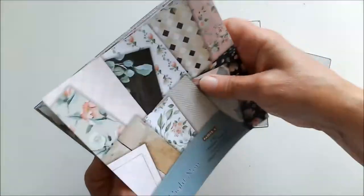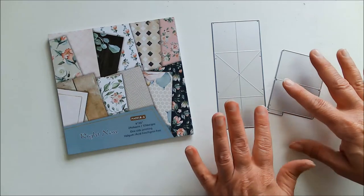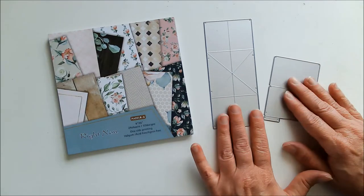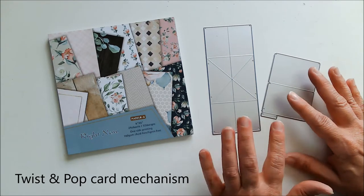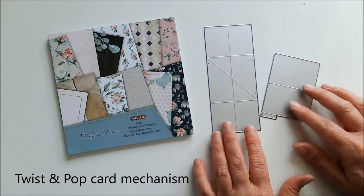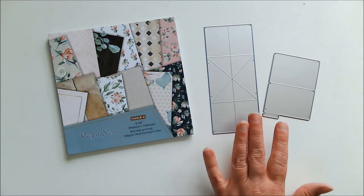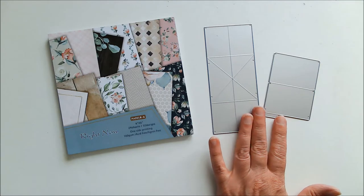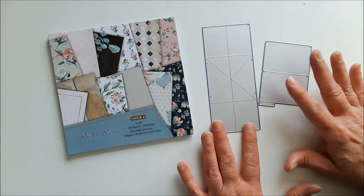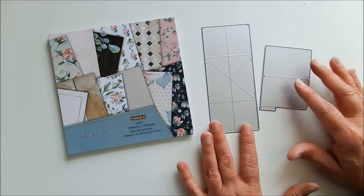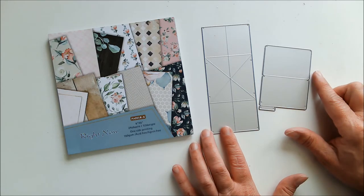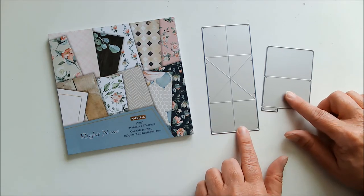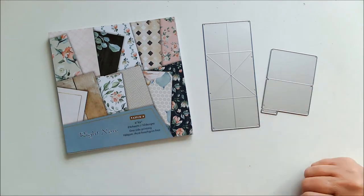I'm also going to be using this die set, and this is the inside working mechanism for the twist and pop-up card. They call this the 3D foldable album frame dies. The reason they call it that is it's not just good for cards, but this really works great in mini albums as well, and hopefully later this year I'll be making a mini album using the same mechanism in it. Okay, so let's get started.